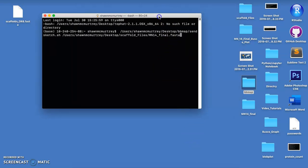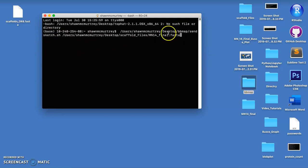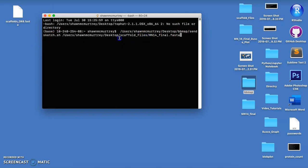The command for this one is just the path to the BB map, to the BB tools folder, and then this is the command send sketch dot sh. And then the only other thing you need is the path to your file.